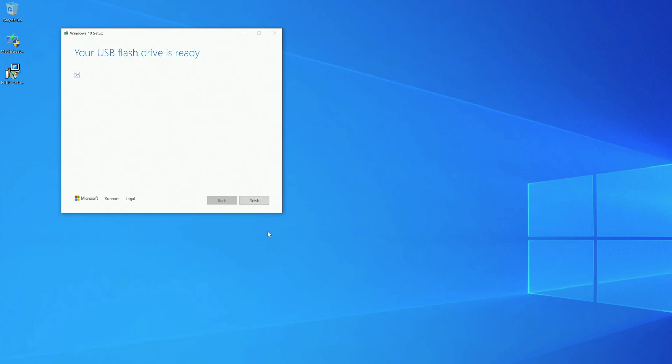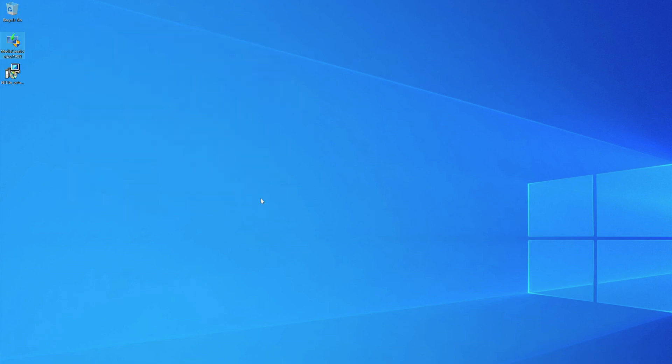At this point, your USB flash drive is ready, so you can start installing Windows right now, or you can follow the next step to inject the updates inside the installer.